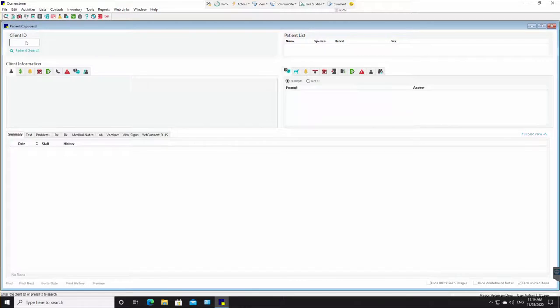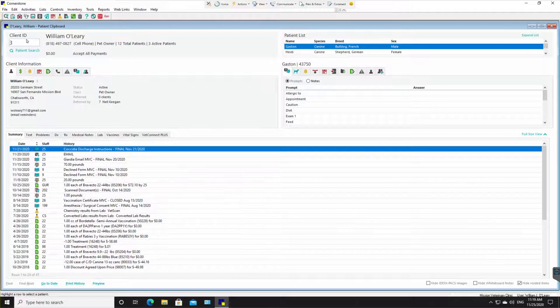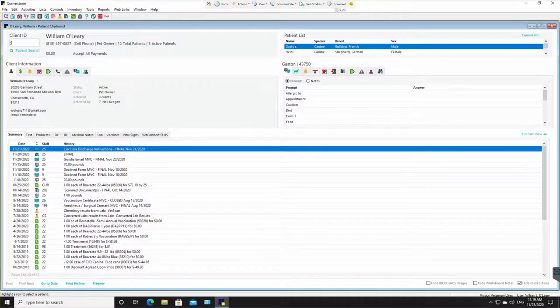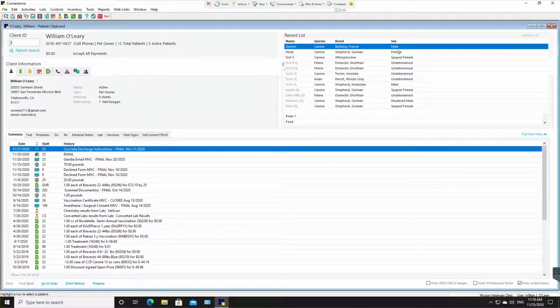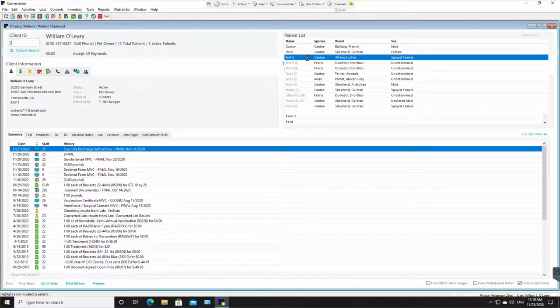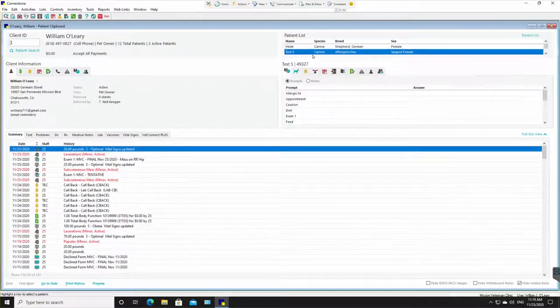So I'm going to jump right into this, jump up to the left-hand corner where the clipboard is so we can look up a patient. I'm going to left-click on that and I am going to open up the client number three, William O'Leary, so three and tab, and then I'm going to go to the right side to the patient list. I'm going to expand that list, left-click on test five, that is the patient we will be using today.